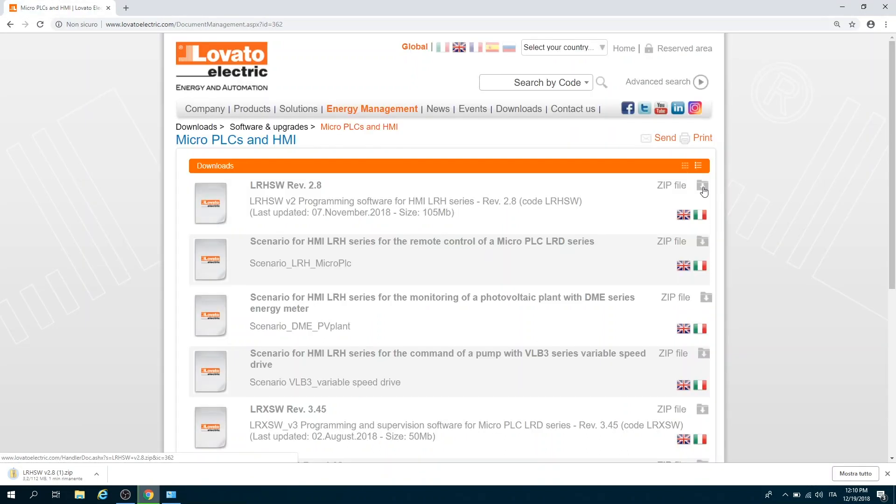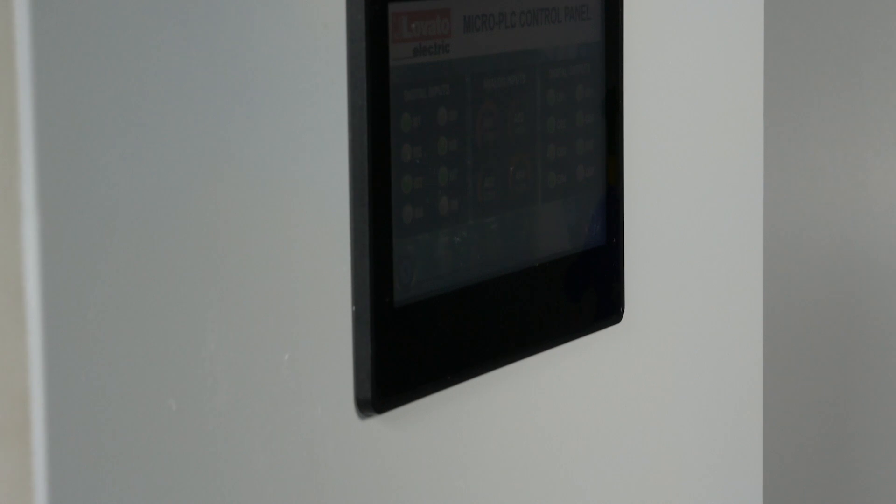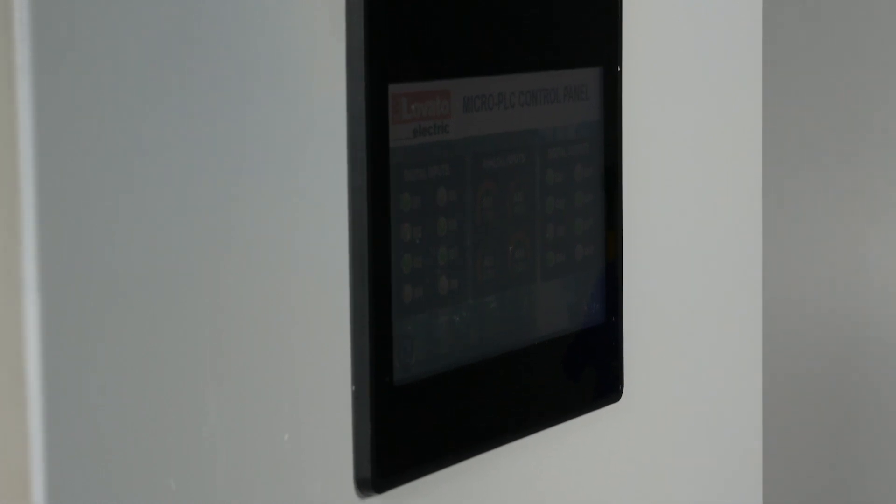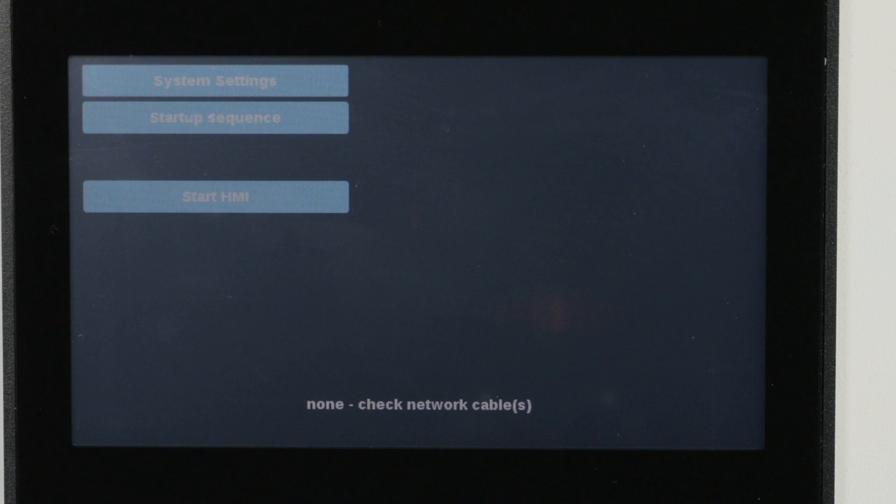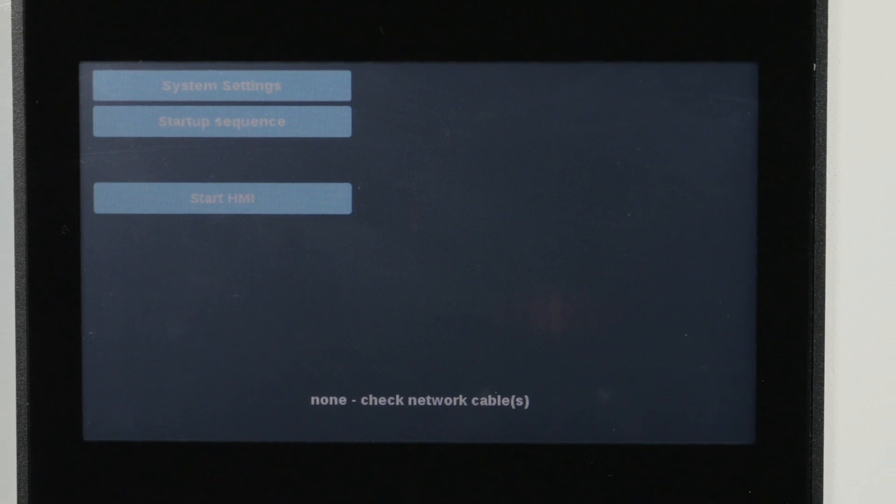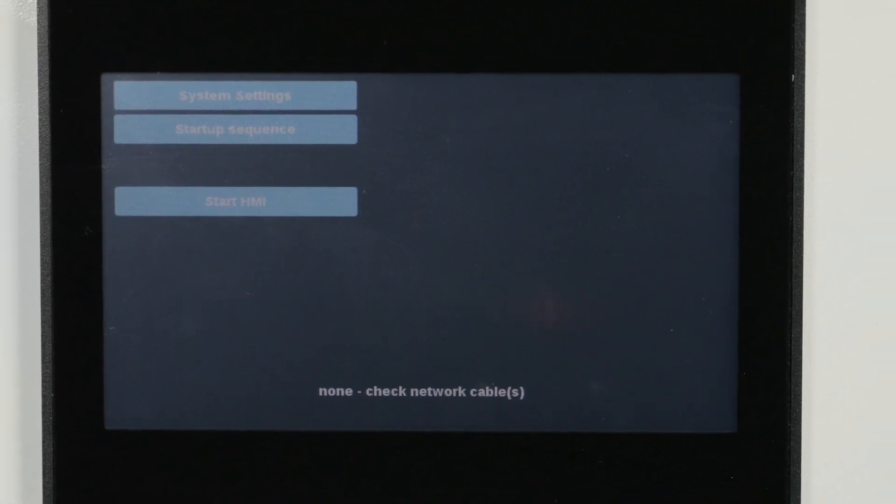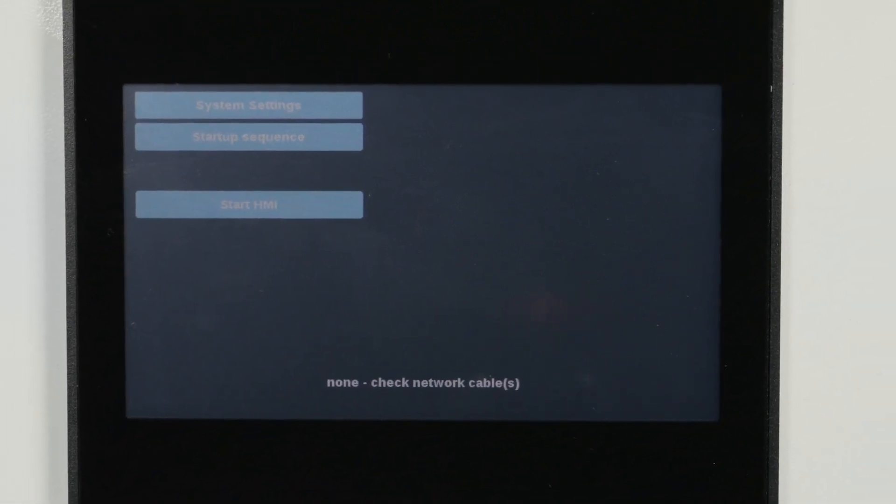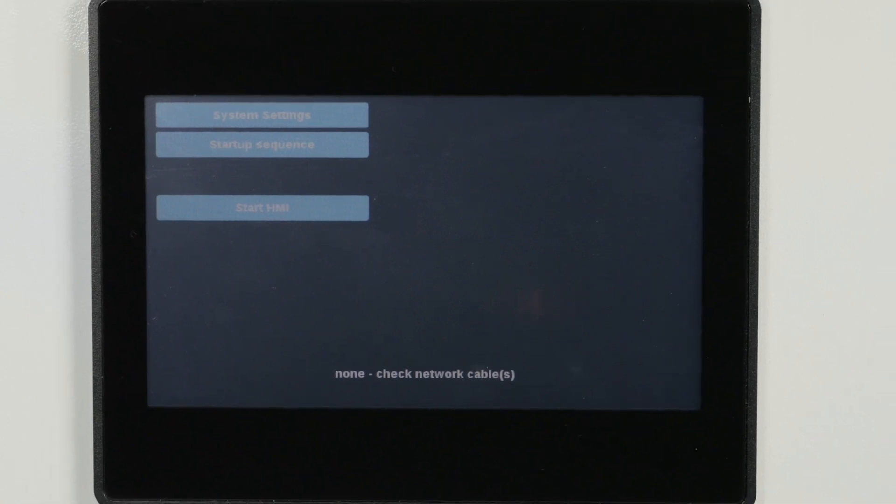In order for the LRH interface to be recognized by the PC, the respective IP addresses must be on the same network. By default, the IP address of the LRH is assigned by a DHCP server. If you do not have a DHCP server, you can manually configure the IP address.